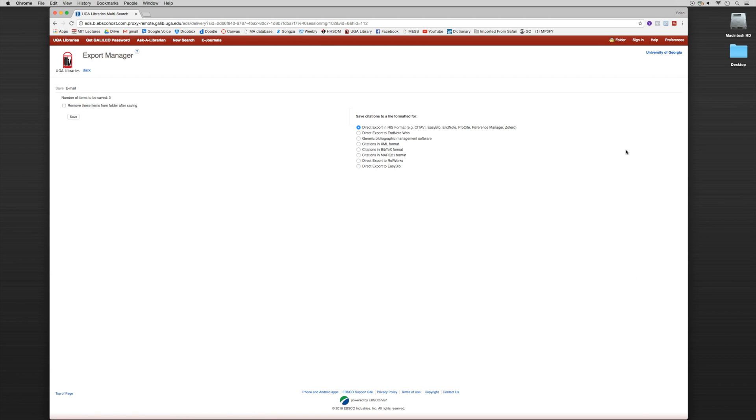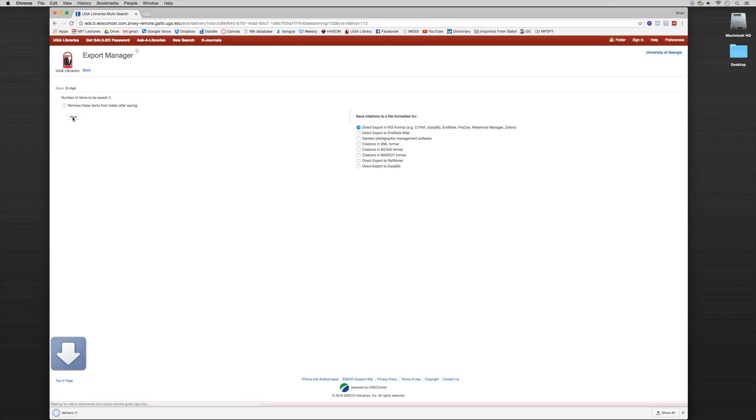So if I export the citations, it provides me lots of options to do that. The first one is RIS format. So I'm going to save that RIS format. It's downloading the file.